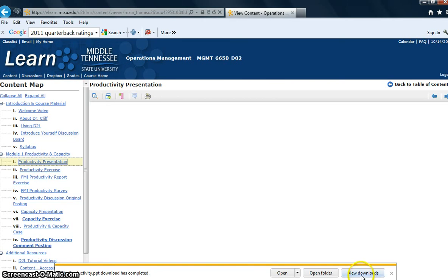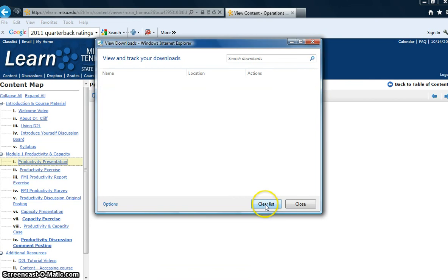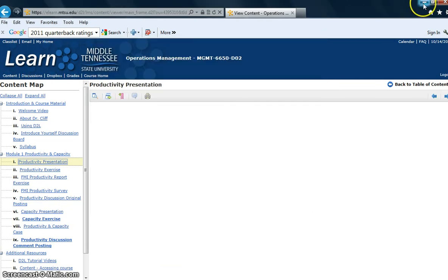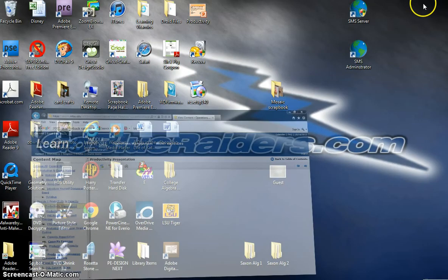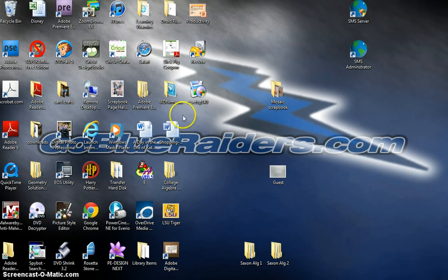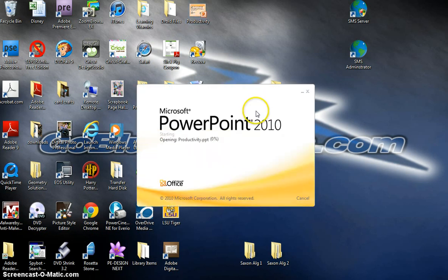The file has downloaded, and now I'm just going to minimize my D2L screen and look on my desktop. I've got a cluttered desktop here, but there's that productivity file. Let's see what happens if I open it.